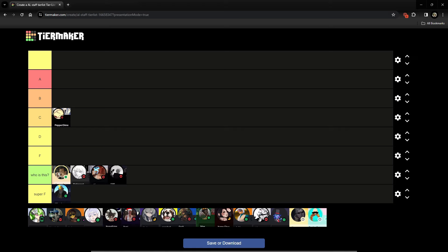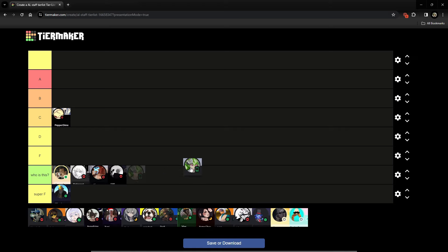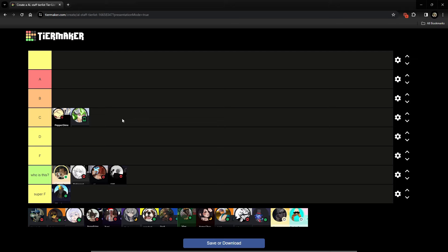We got Animalogic. Bro's pretty chill. I'll put him in C above Pepper. I think he's pretty chill. I don't know too much about him either. But, he does tickets. He talks to the community. He's pretty chill. You know what I'm saying? Ain't nothing crazy.